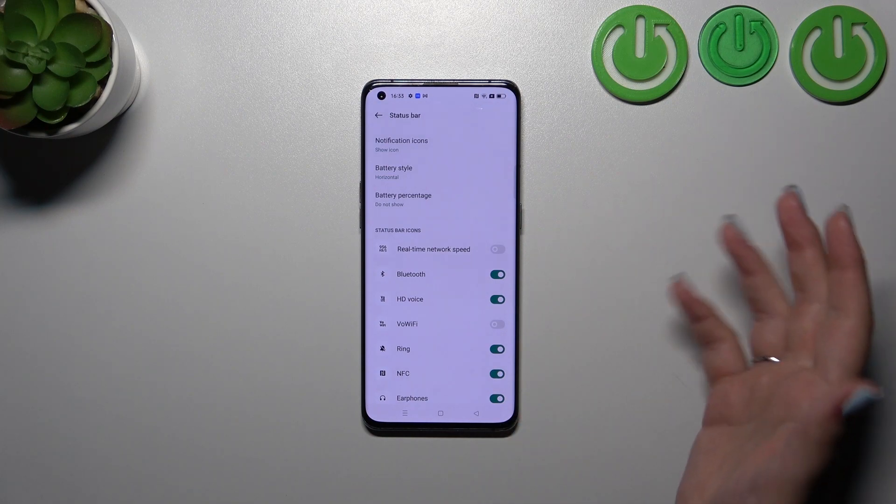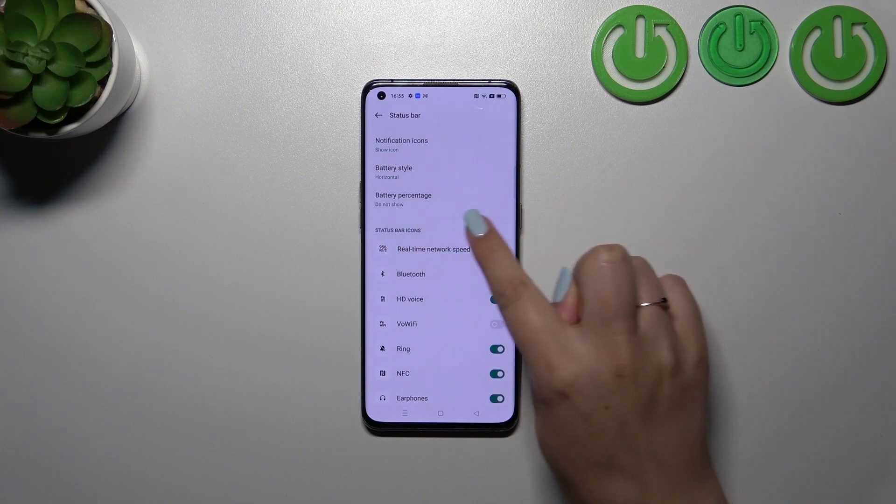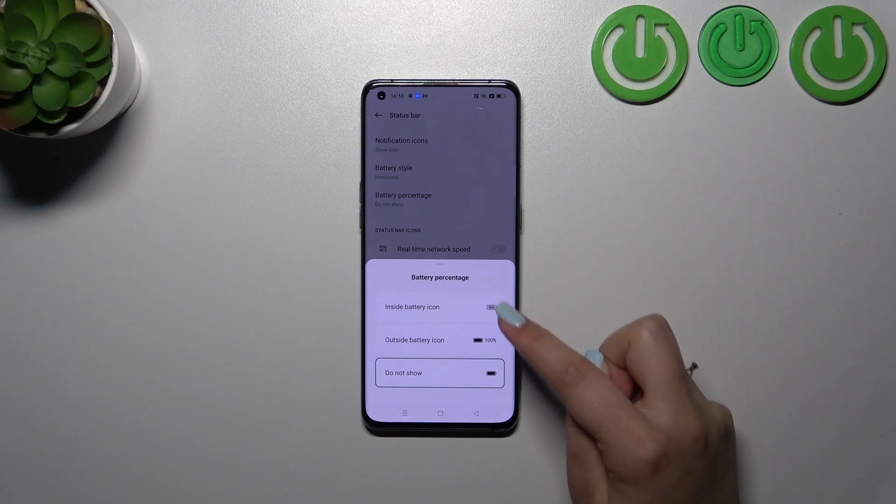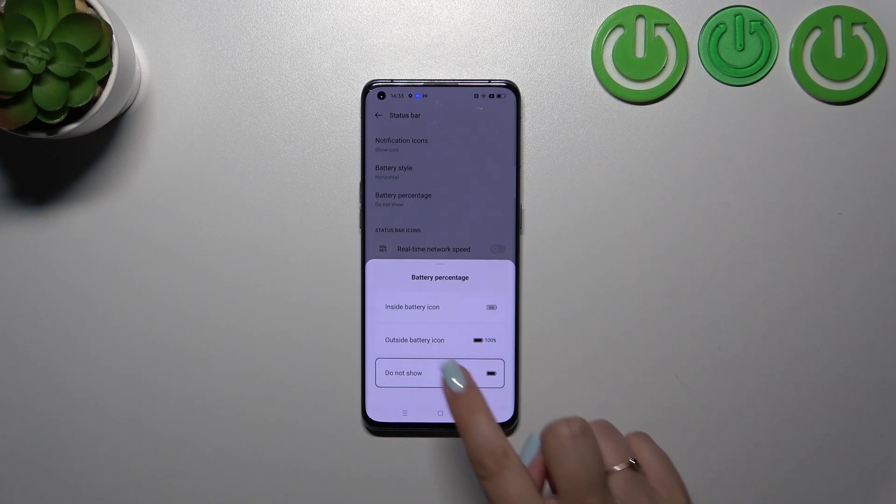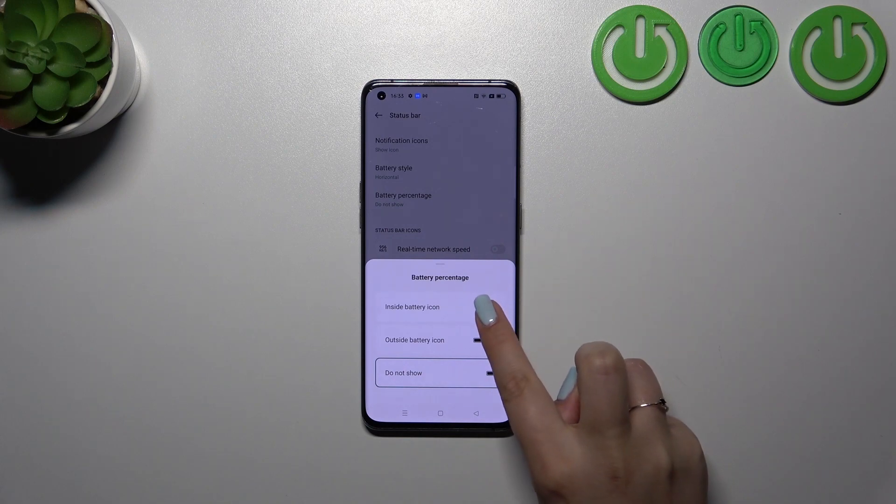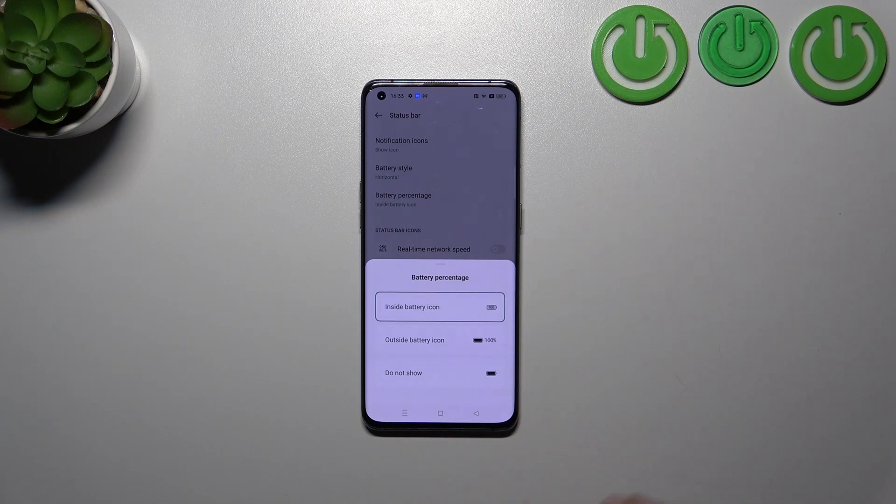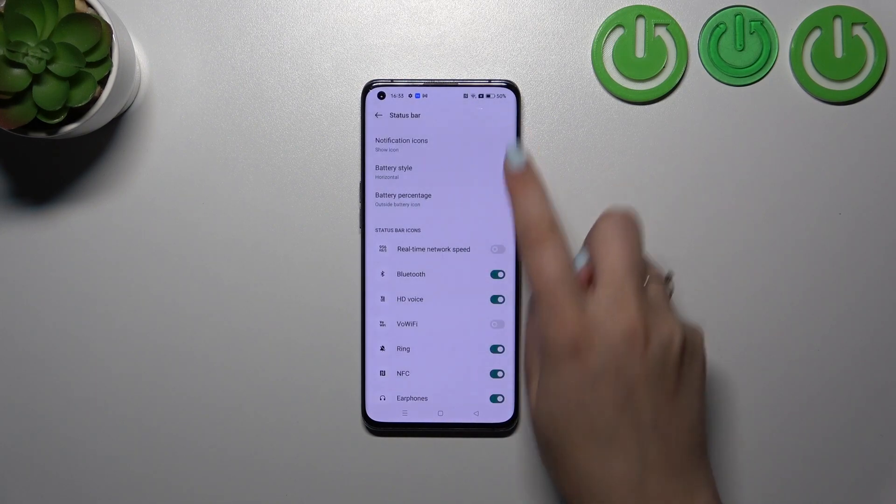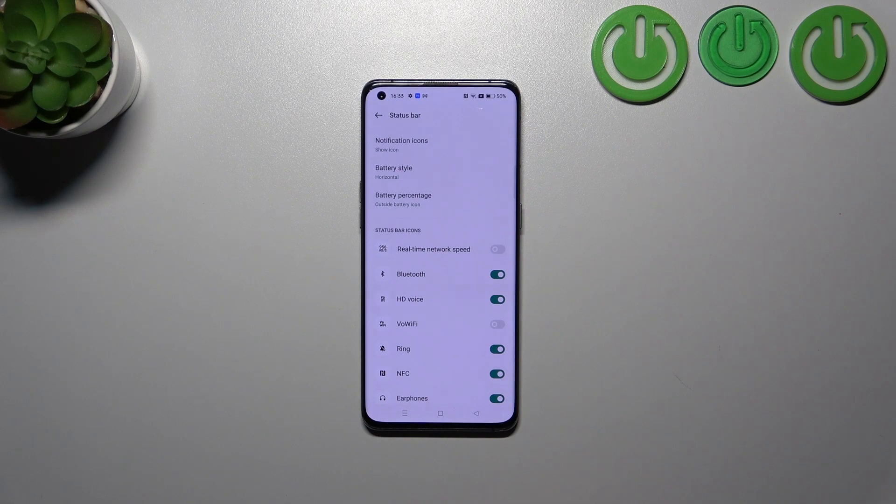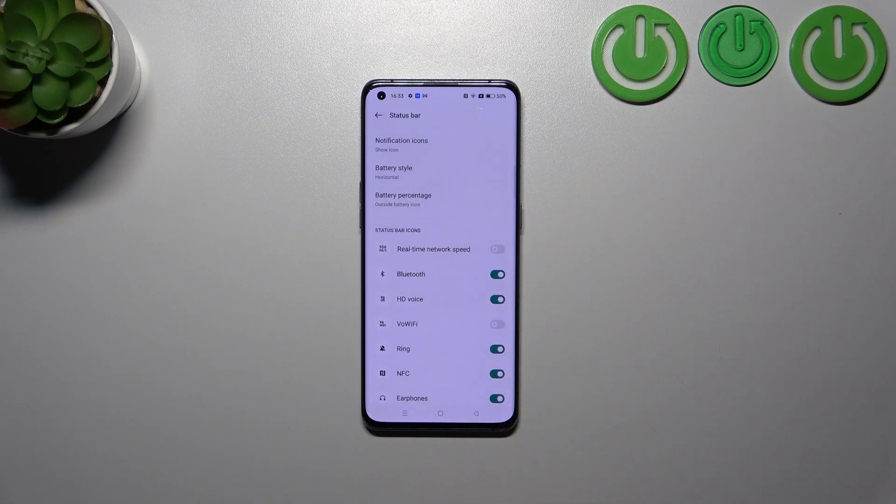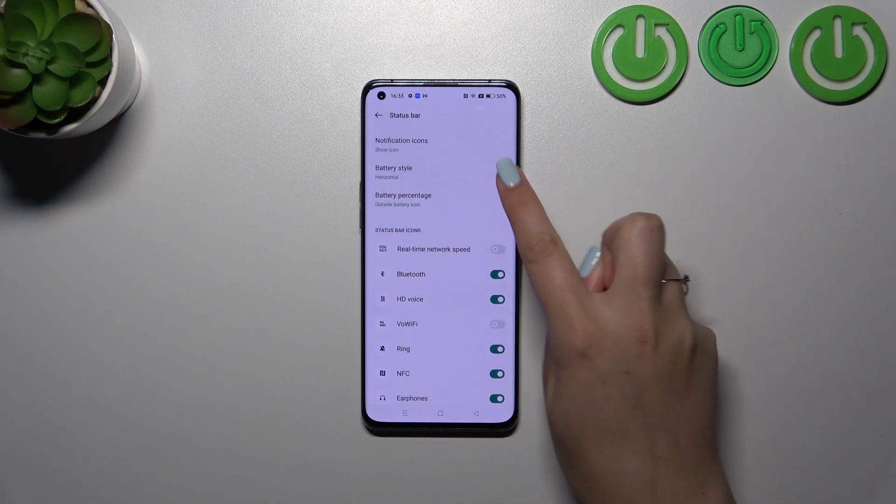The most important in this video is the battery percentage, so let's tap on it. As you can see, we've got three different options: inside the battery icon or outside the battery icon. So it's up to you which option you prefer. Simply tap on it and it will be immediately applied.